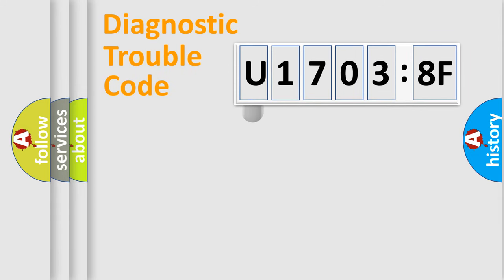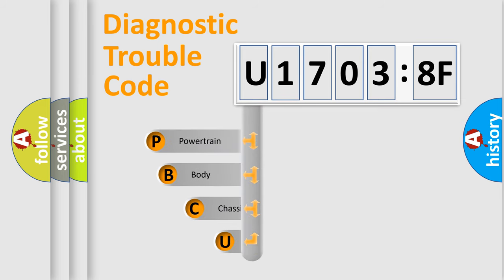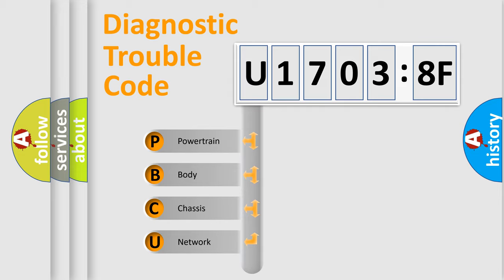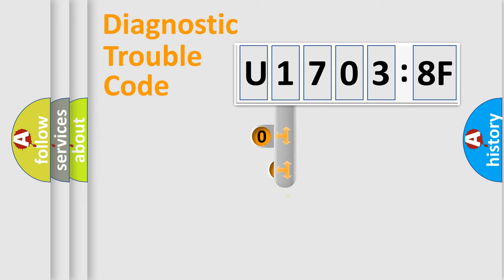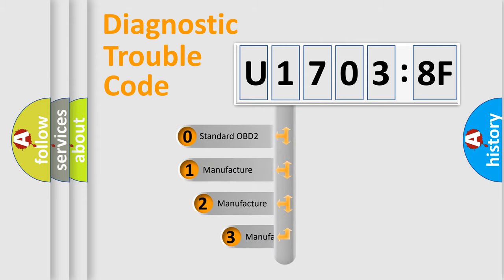First, let's look at the history of diagnostic fault code composition according to the OBD2 protocol, which is unified for all automakers since 2000. We divide the electric system of an automobile into four basic units: powertrain, body, chassis, and network. This distribution is defined in the first character code.